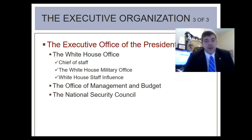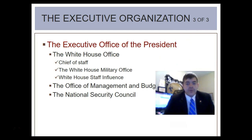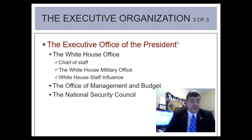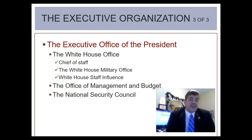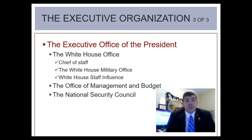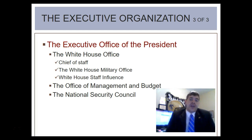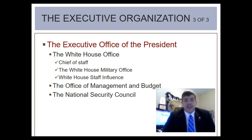The Executive Office of the President includes the White House Office, the Chief of Staff, and the White House Military Office — all based inside the White House. The Office of Management and Budget controls and audits any budget that is put out. The National Security Council is another advisory board to the president, dealing with foreign affairs and any types of military threats potentially happening against the U.S.